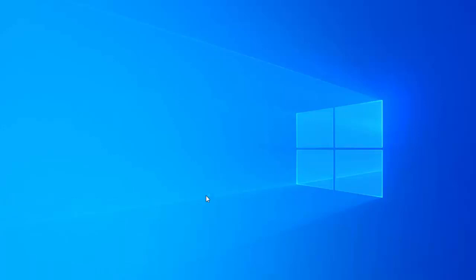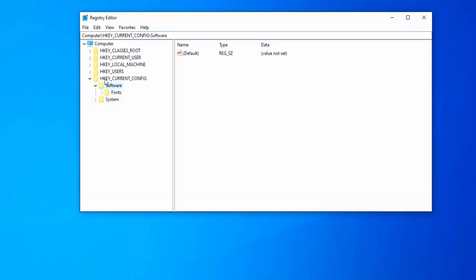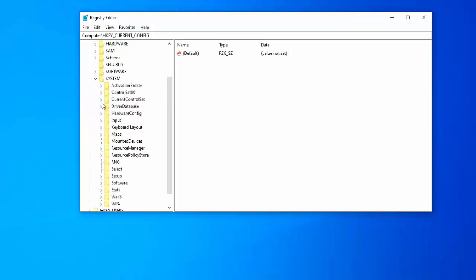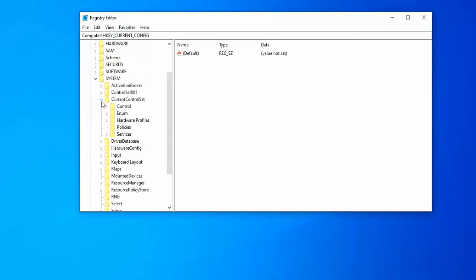Click on S, click on HKEY local machine, click on system, click on current control set, click on control.